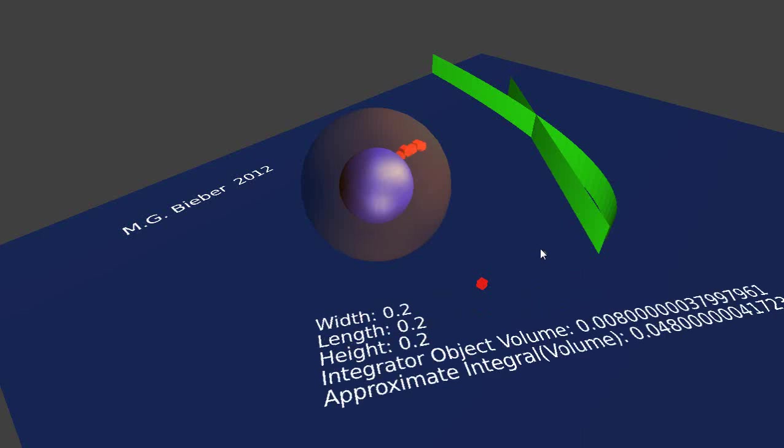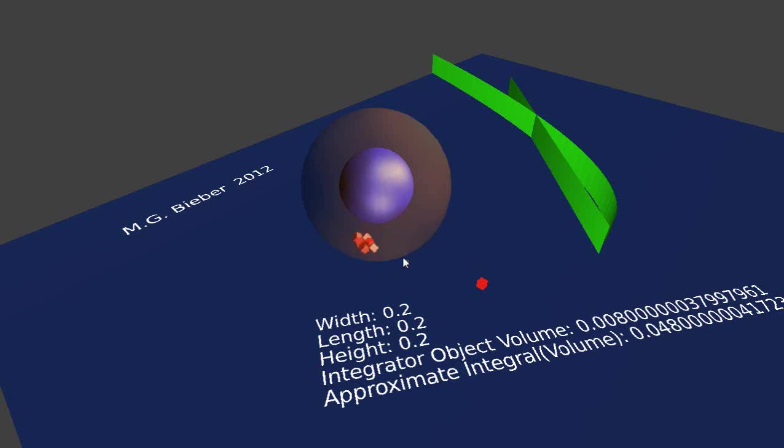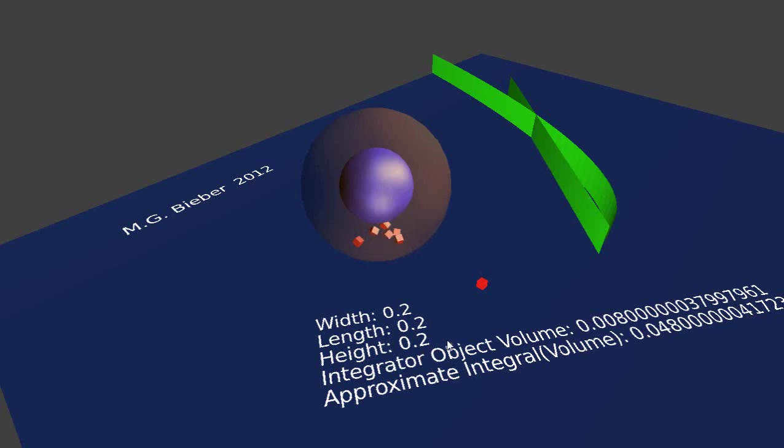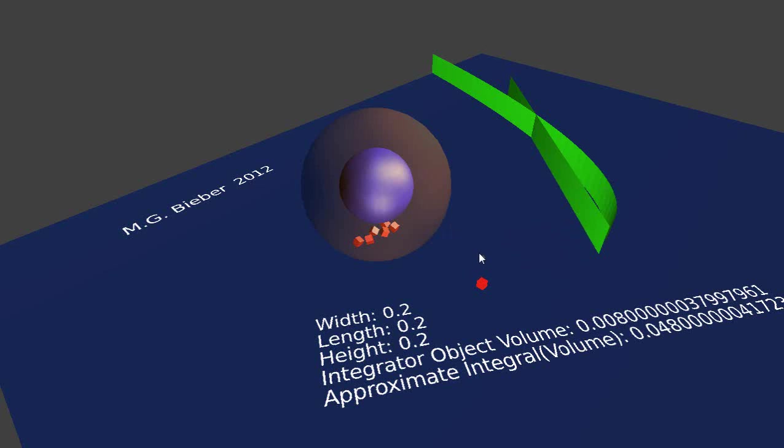You can see here that I put in one, two, three, four, five, six cubes into this sphere and they all have a width, length, and height of 0.2. This is the volume and there's the approximate integral associated with those six cubes. Let's run this and crank these in here.